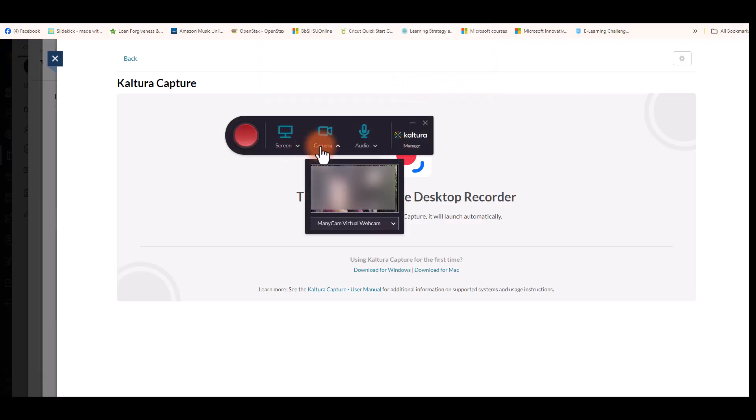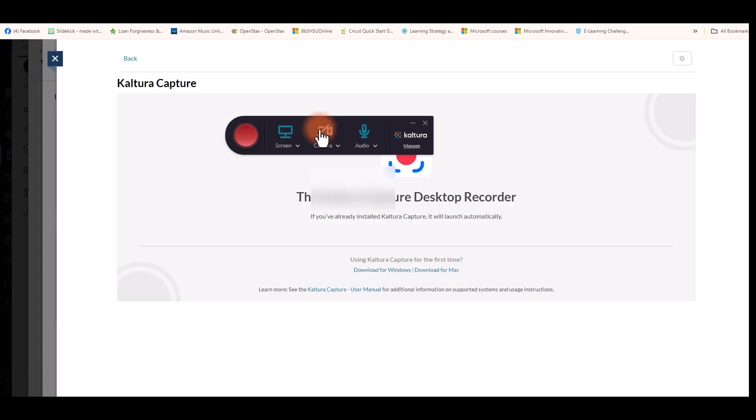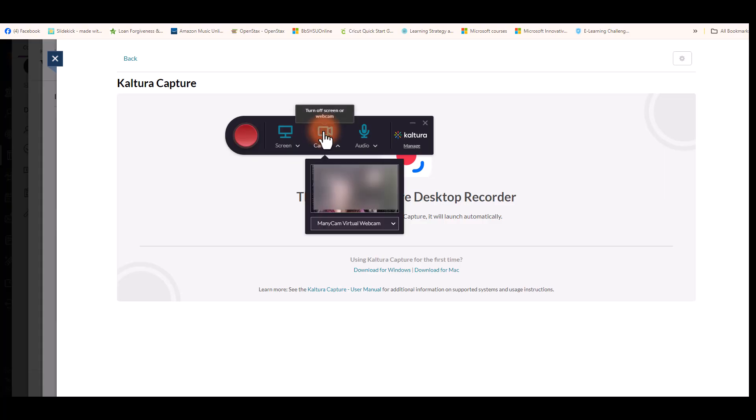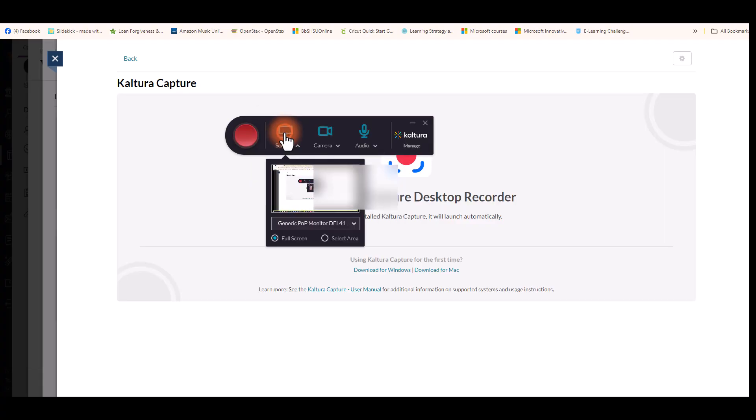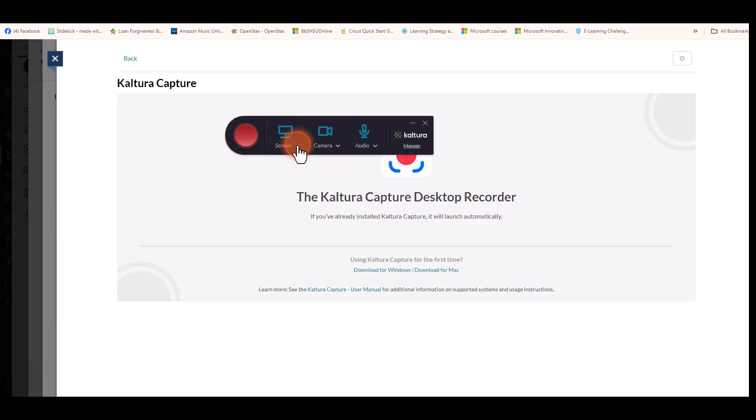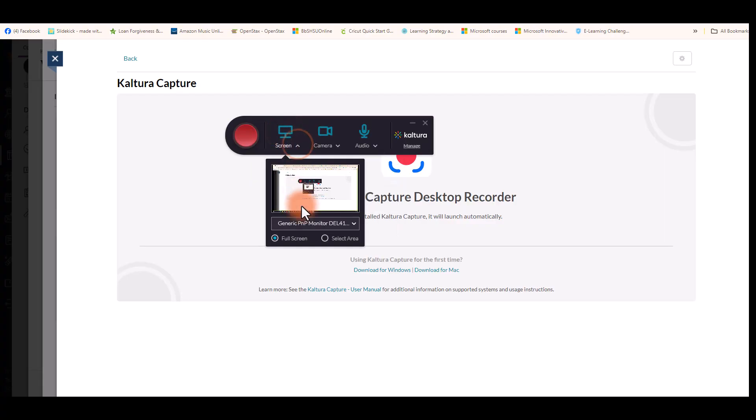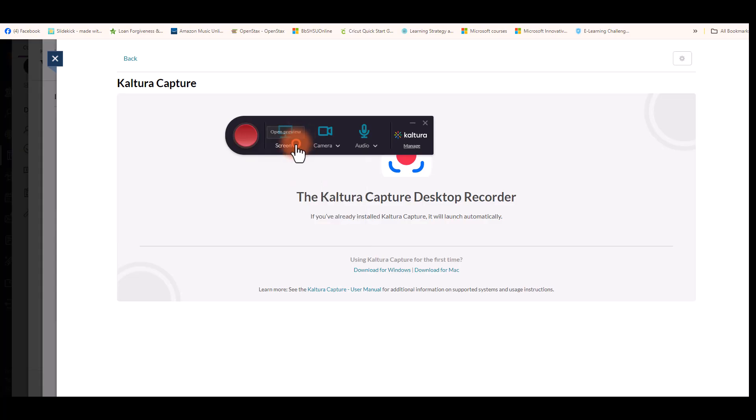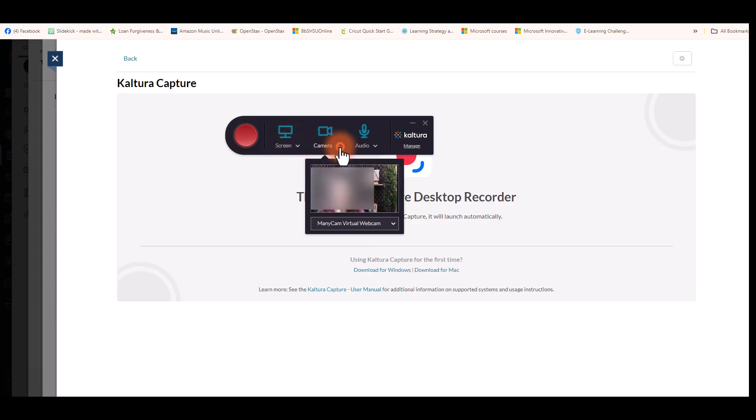Then on your screen you will see a camera button which you can toggle on and off and choose your camera. Then we have a screen button which you can also choose the screen you wish to record or toggle that on and off as well.